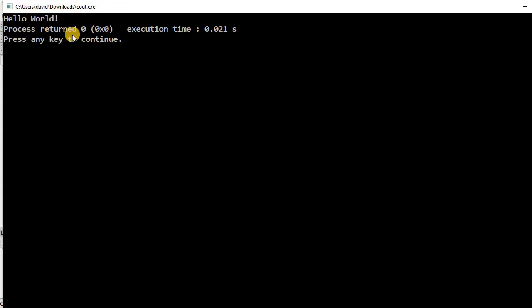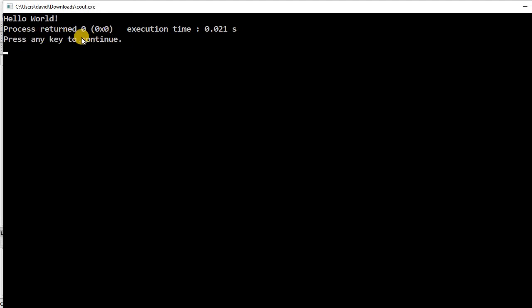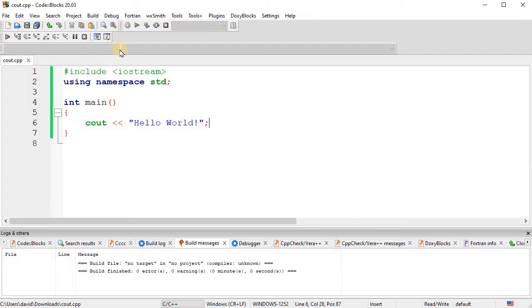This other stuff, process returned, that was Code Blocks putting that in there for you. And then it also did a little pause here. Press any key to continue. Otherwise it would just disappear real quick. So this keeps it open.